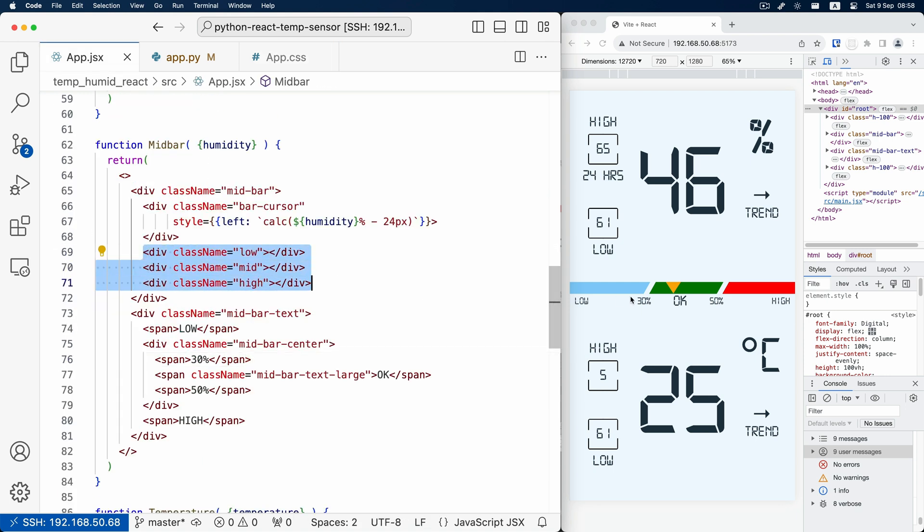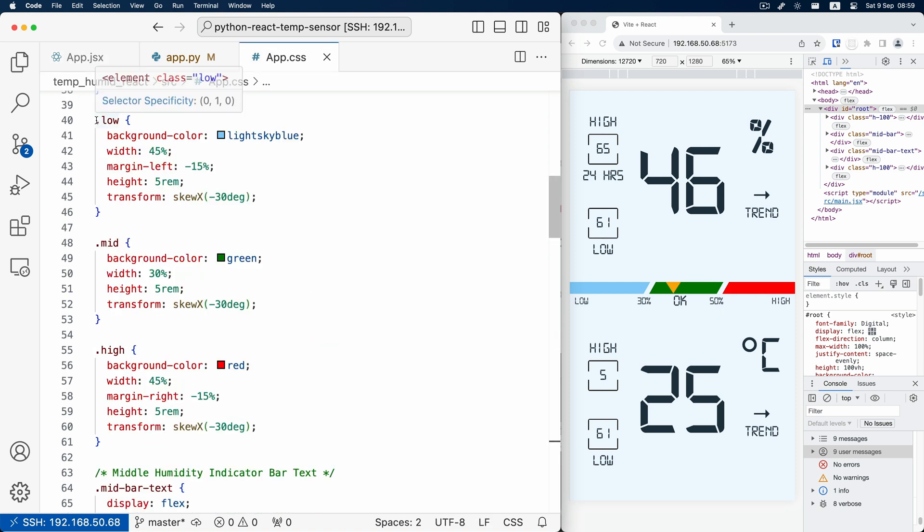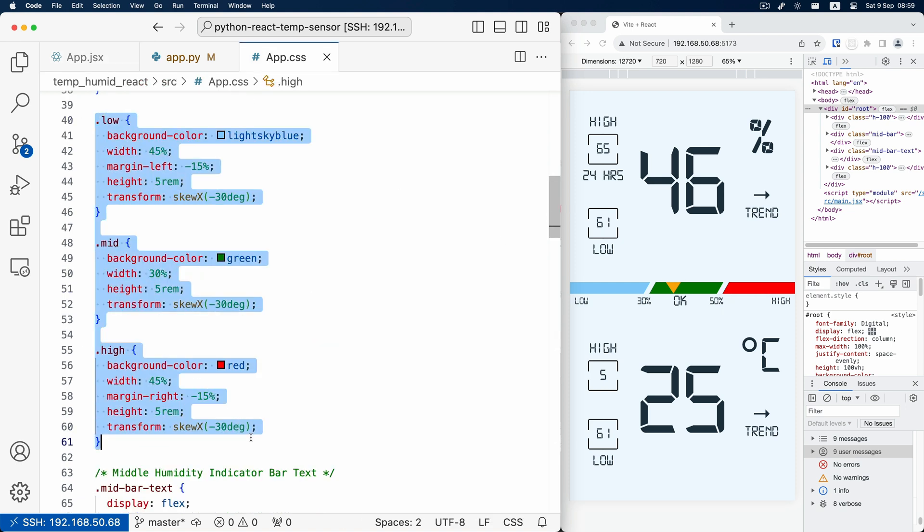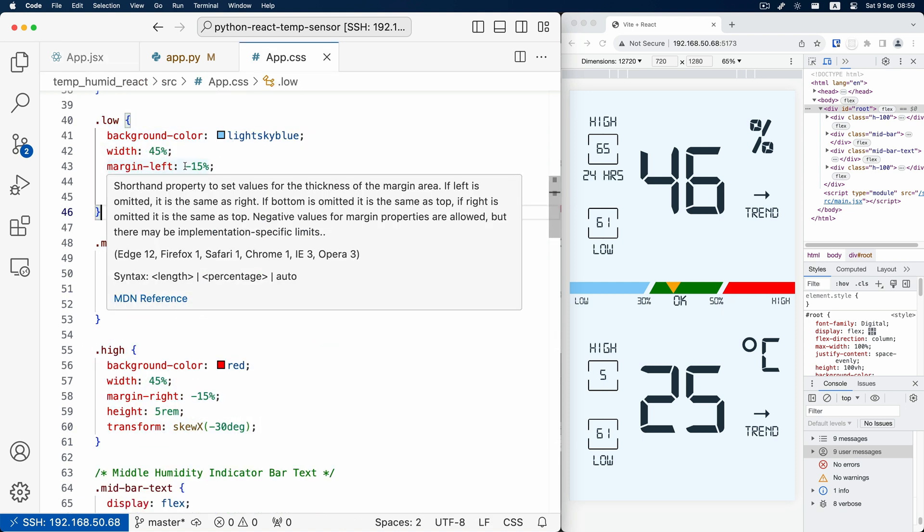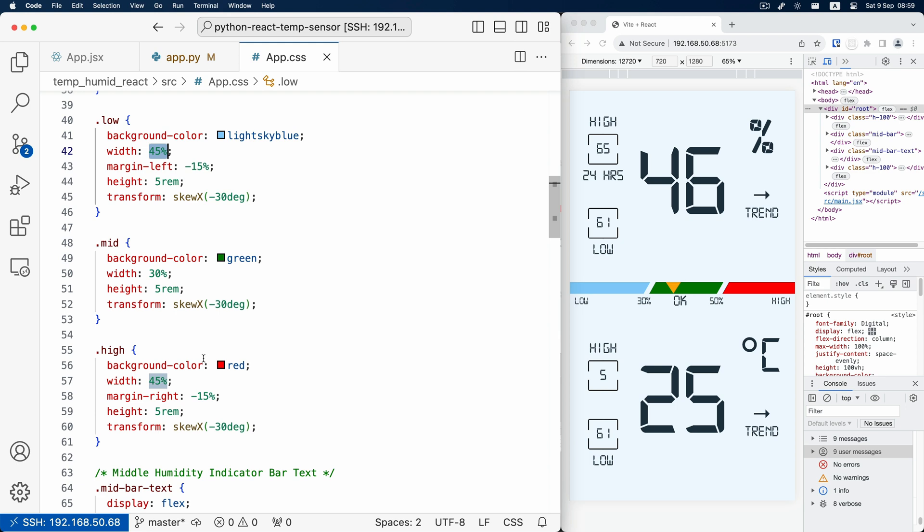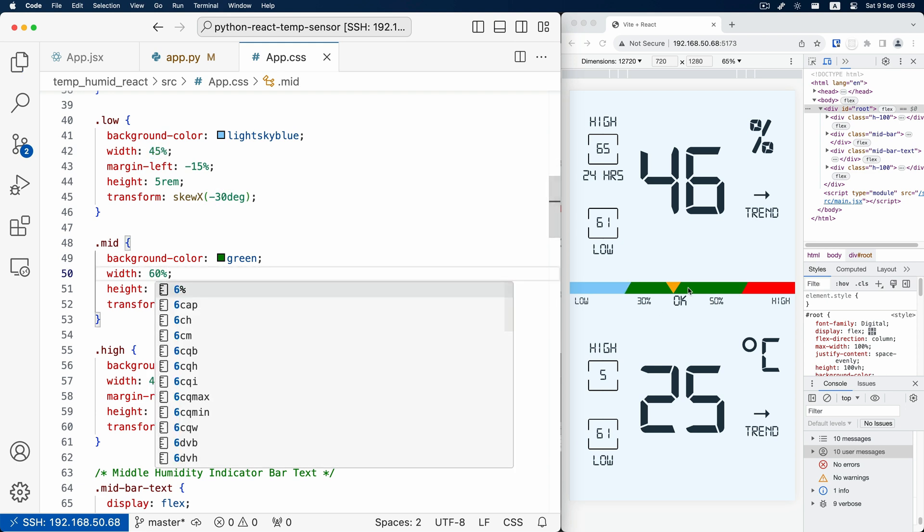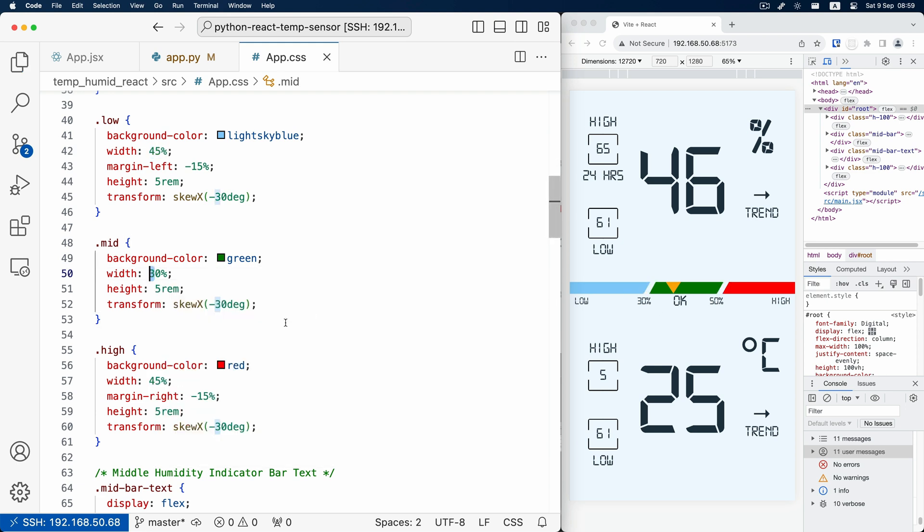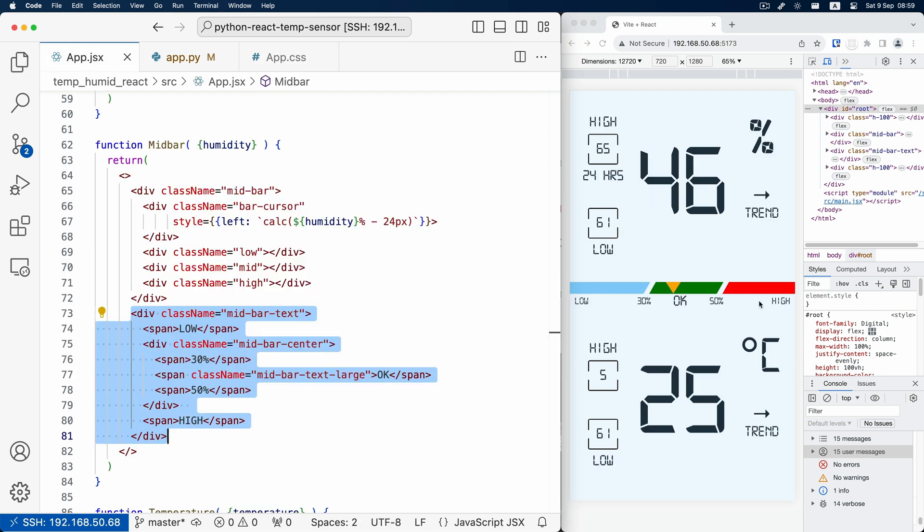And then for the middle bar, it's actually three fixed height, fixed width divs with negative 30 degree skew. We can test if we change the width, they might overlap with each other.